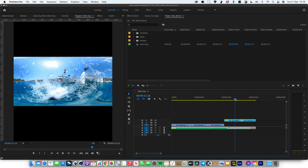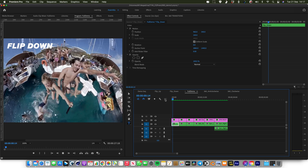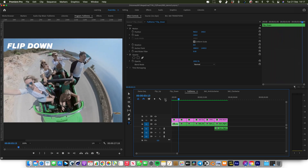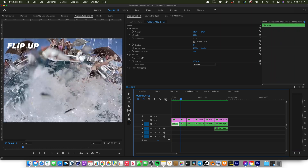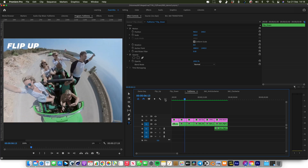I'm going to give you a quick walkthrough of how to use this 360 transitions pack for Adobe Premiere. Included in this project there are six different transitions. So you've got flip down where the camera flips down like that. You've got flip up, which is obviously the opposite, up into the sky.